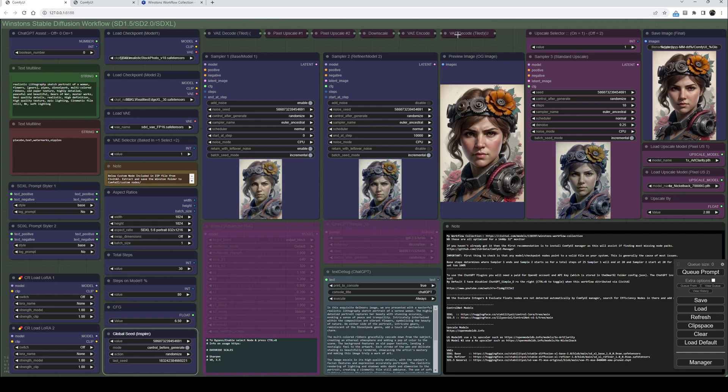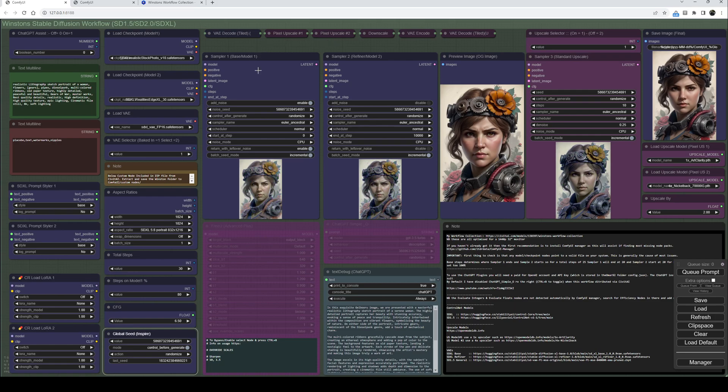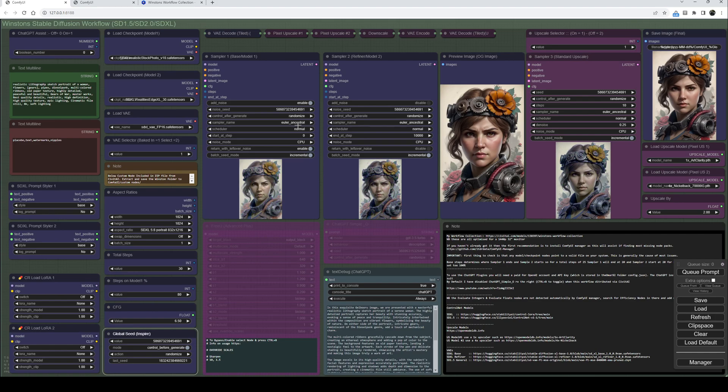Across the top here, these are the only collapsed nodes because there's nothing really to adjust in them. These are the various VAE decoders, encoders, upscalers, etc. I'll come on to the upscaling in a minute. We have sampler one, which is traditionally referred to as the base model, and next to that sampler two. Within here you can set your sampler name, schedule names, etc.